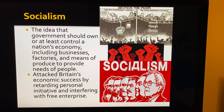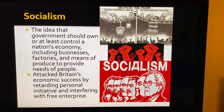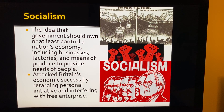Socialism is the idea that government should own or at least control a nation's economy, including its businesses, factories, and means of production, to provide the needs of the people. Socialism even gets to the point of taking over all private property. It attacked Britain's economic success by retarding personal initiative and interfering with free enterprise.